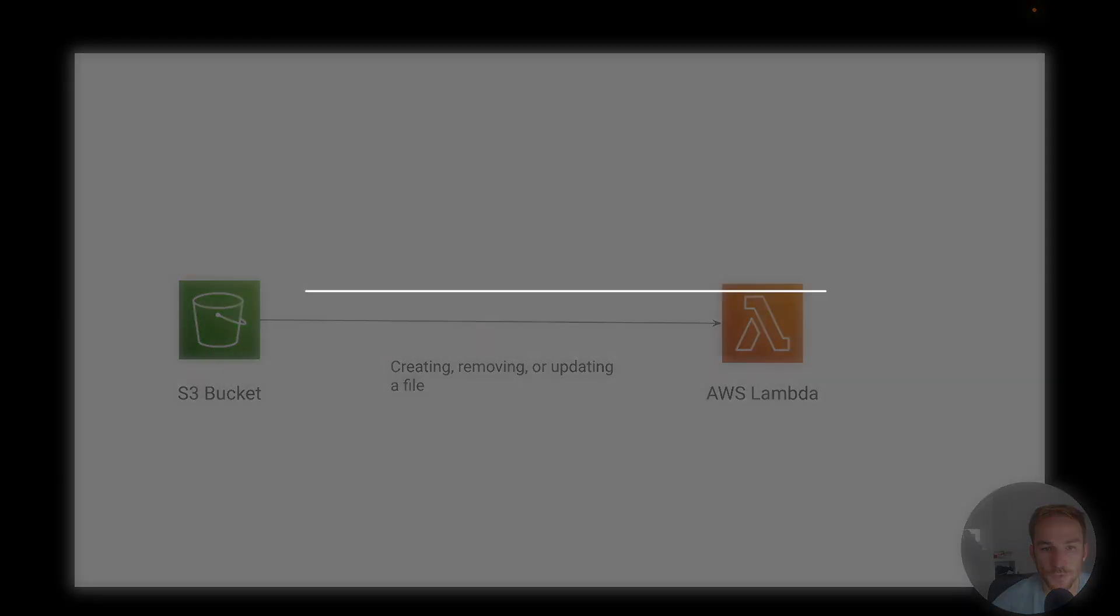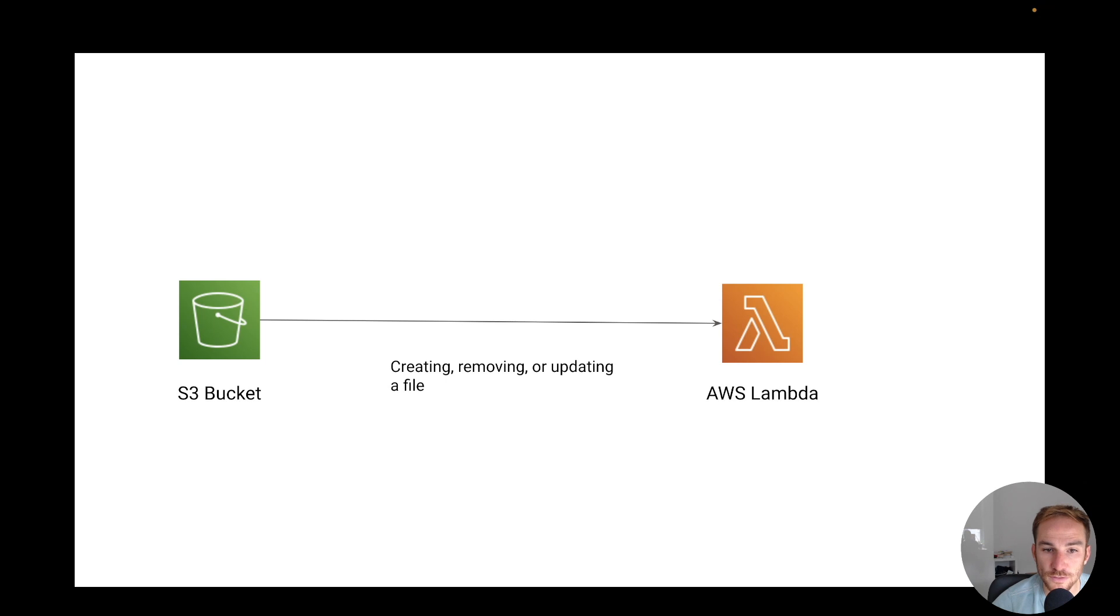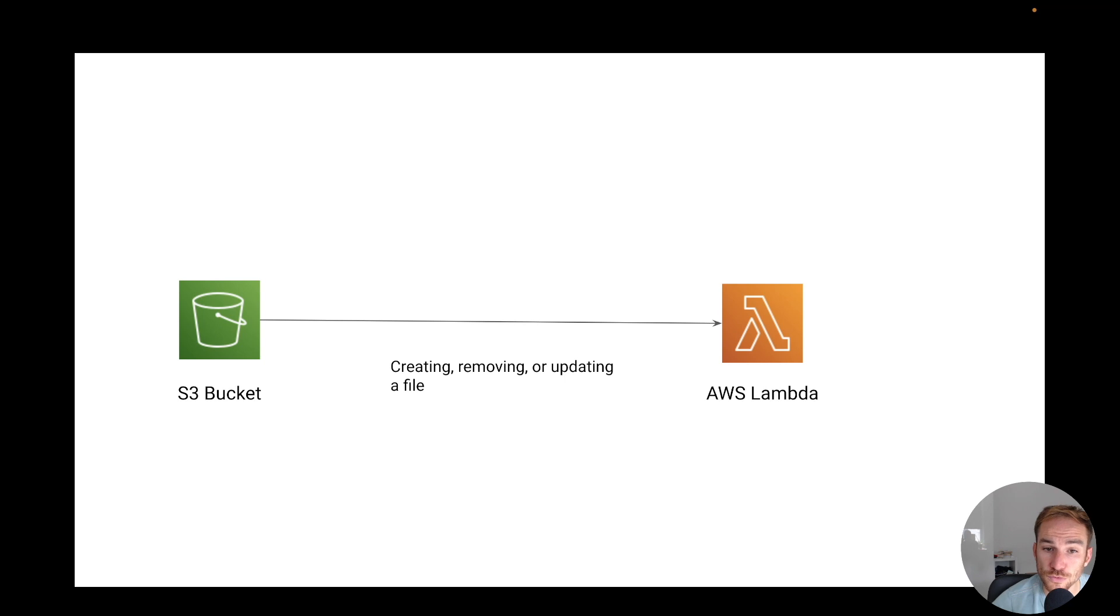The fourth use case, this is a very simple architecture, is to use the S3 object event notification to modify a file upload, to move it, or to basically edit any single file that you upload to S3.